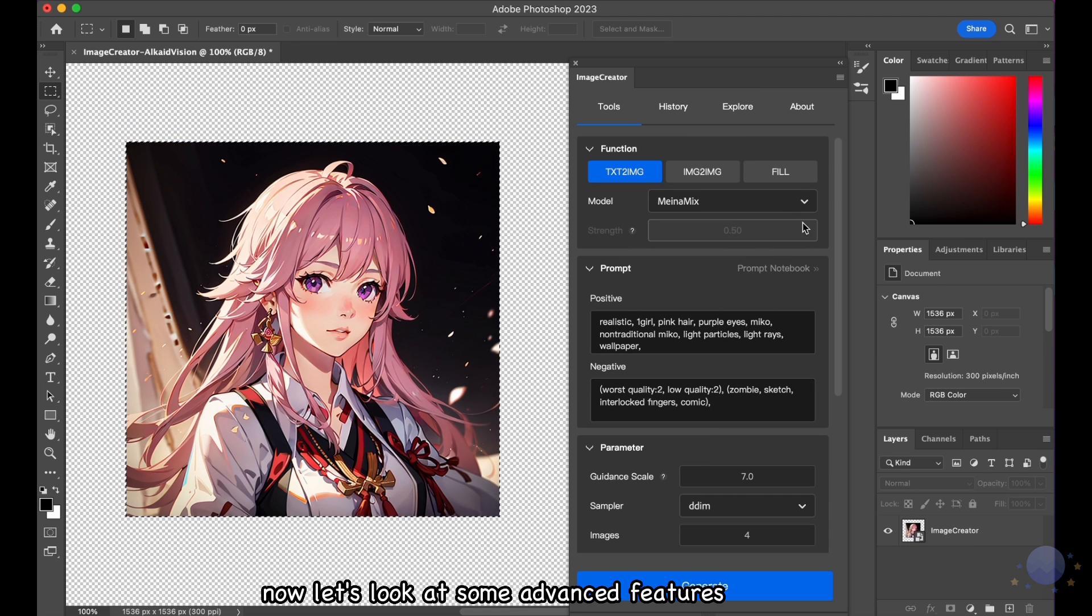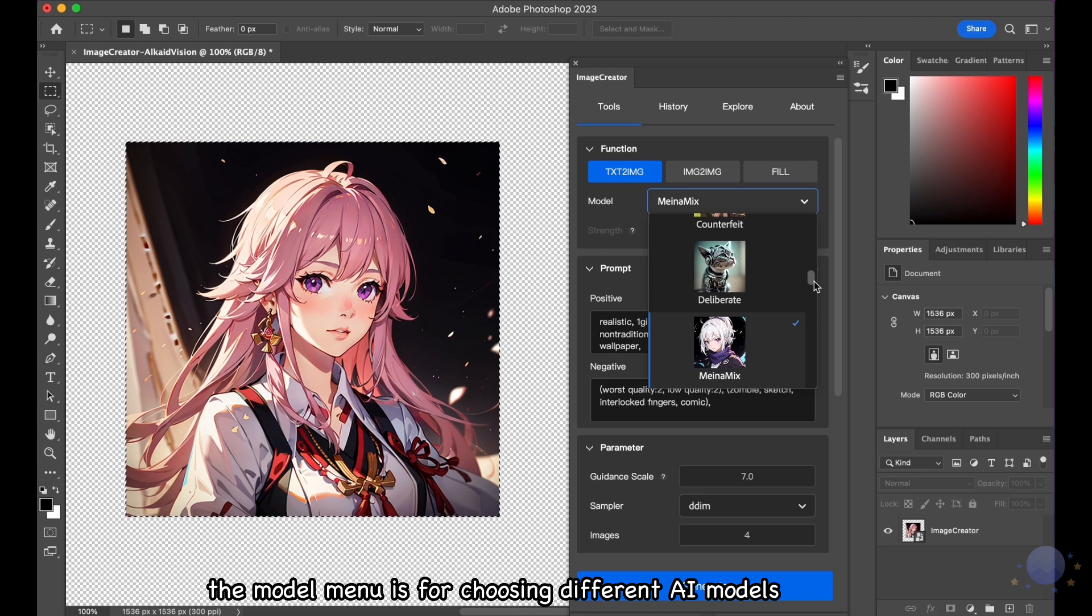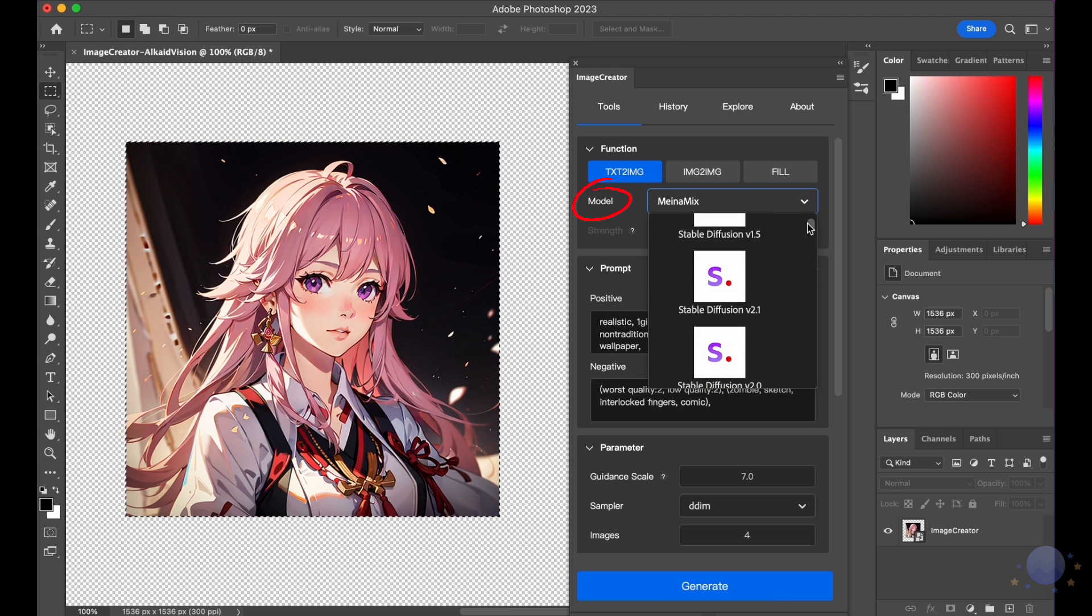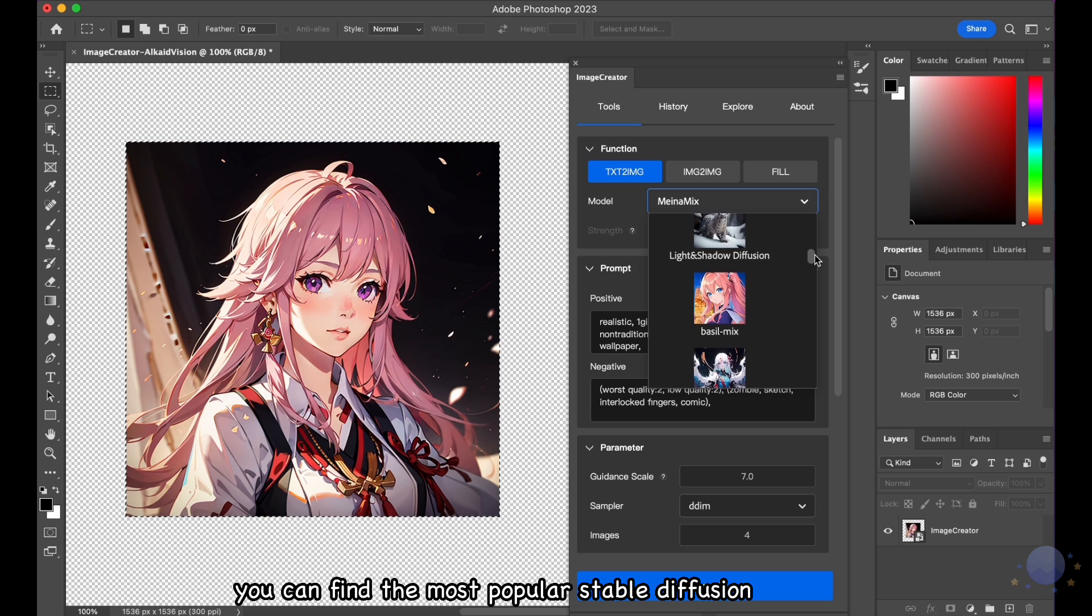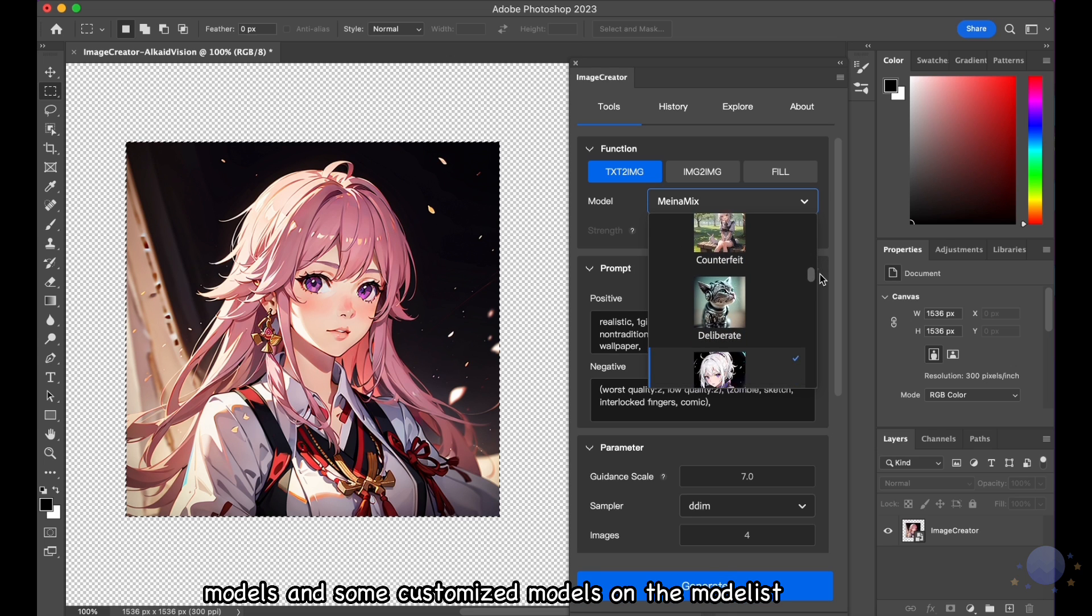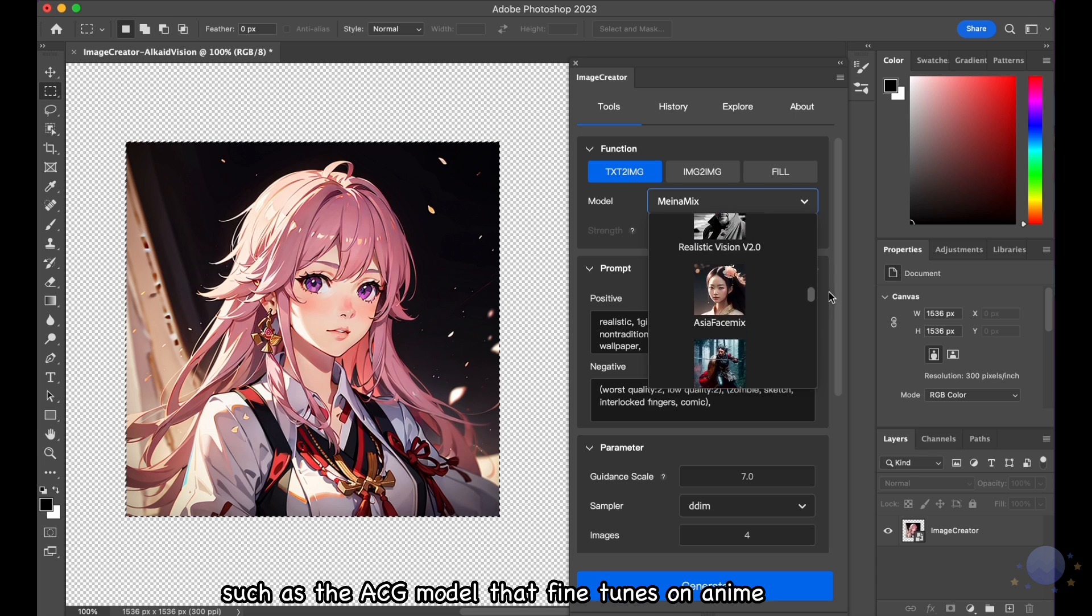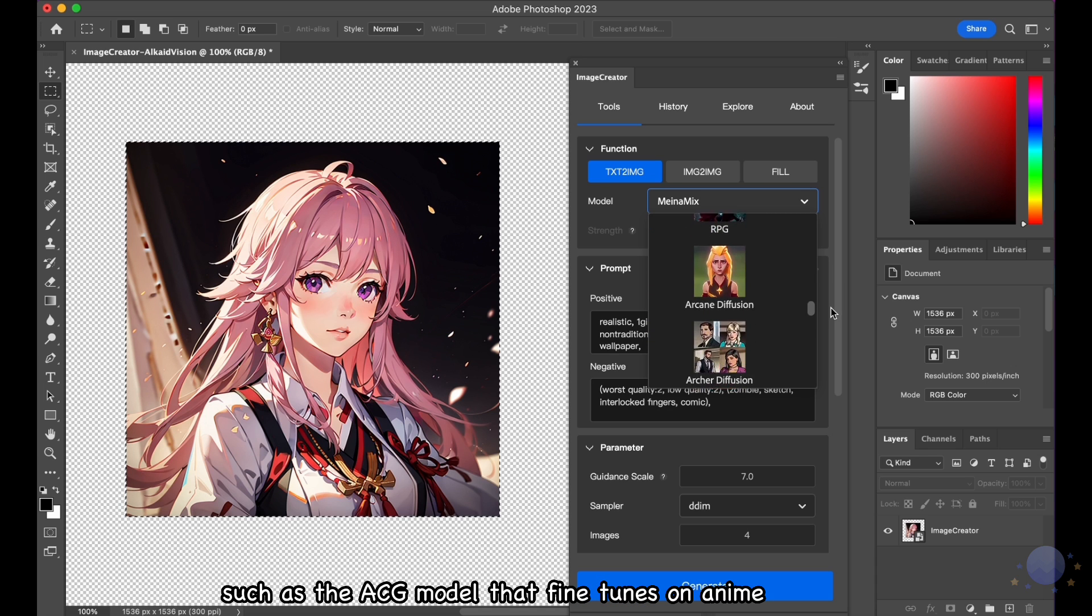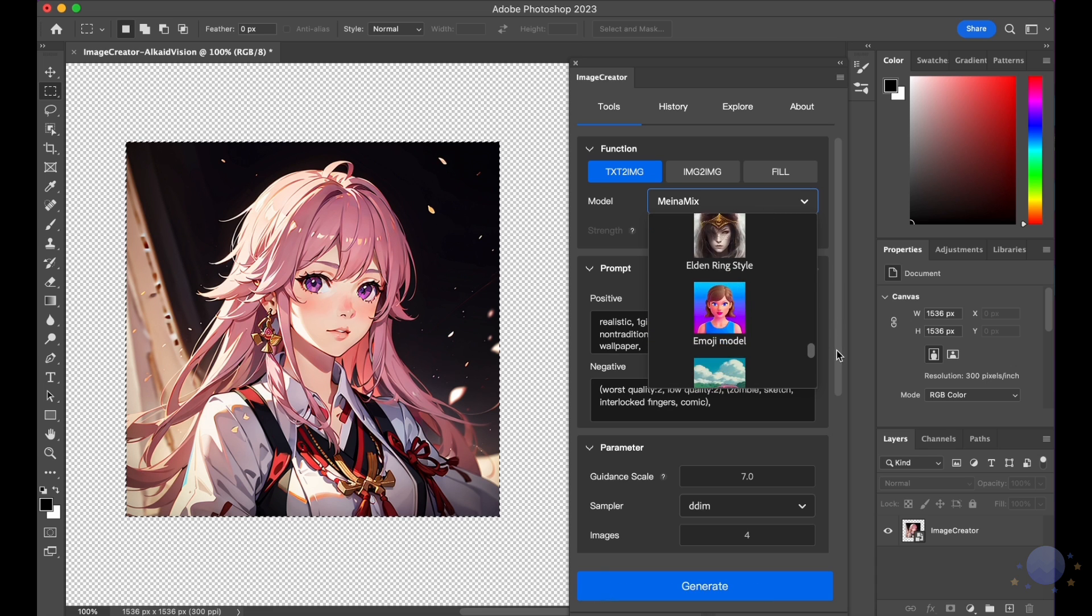Now, let's look at some advanced features. The Model menu is for choosing different AI models. You can find the most popular stable diffusion models and some customized models on the model list with model visual previews, such as the ACG model that fine-tunes on anime and manga datasets.